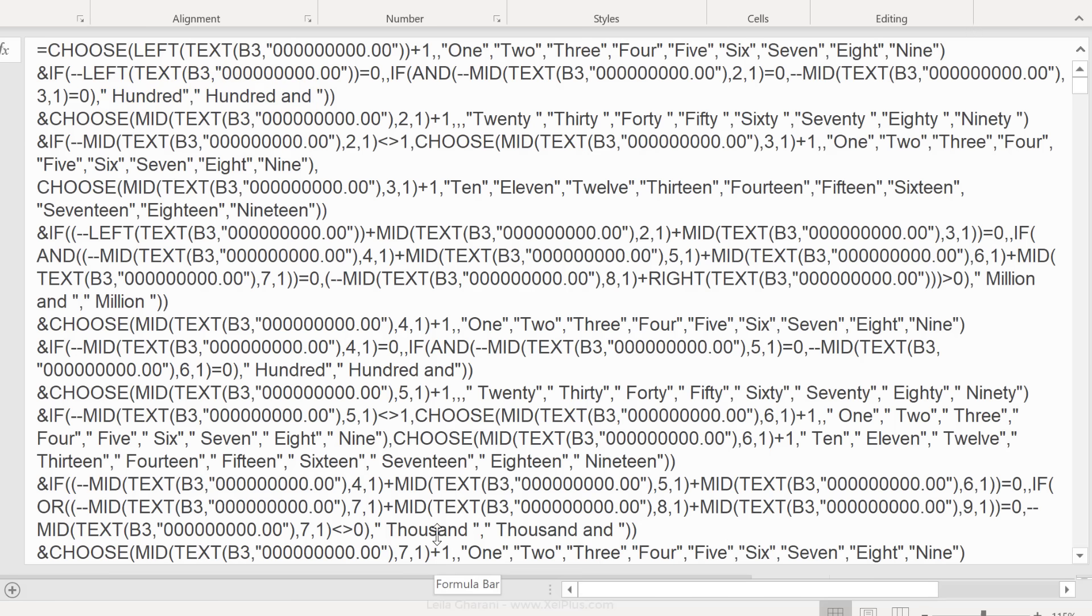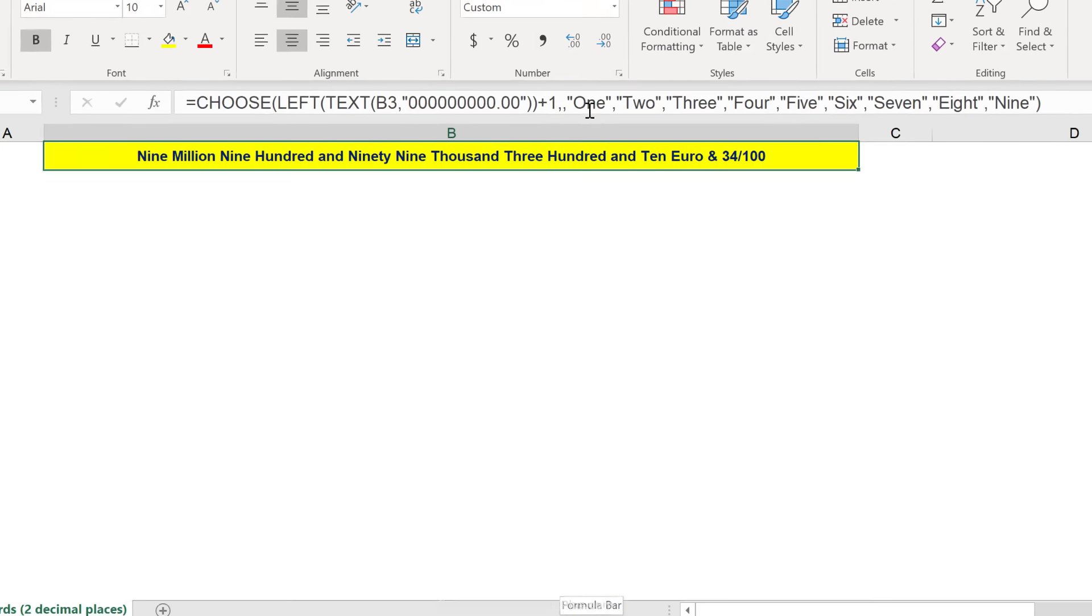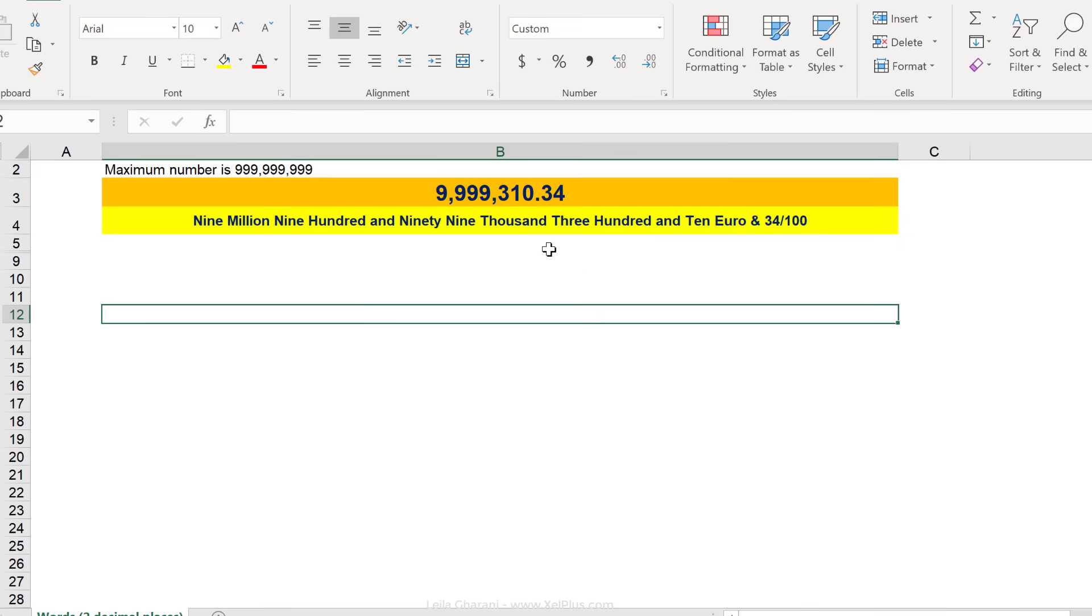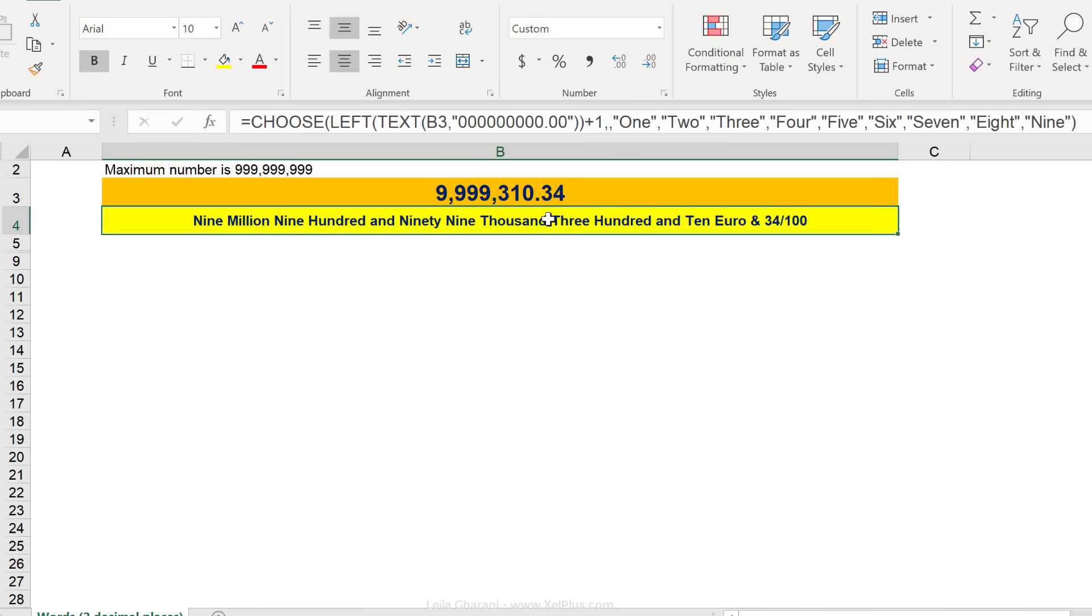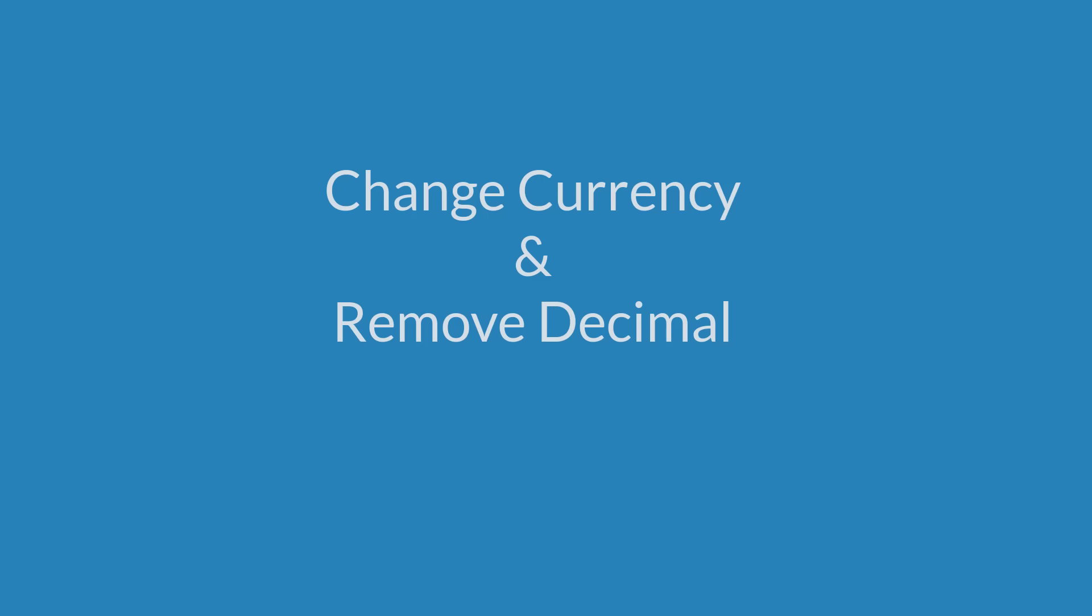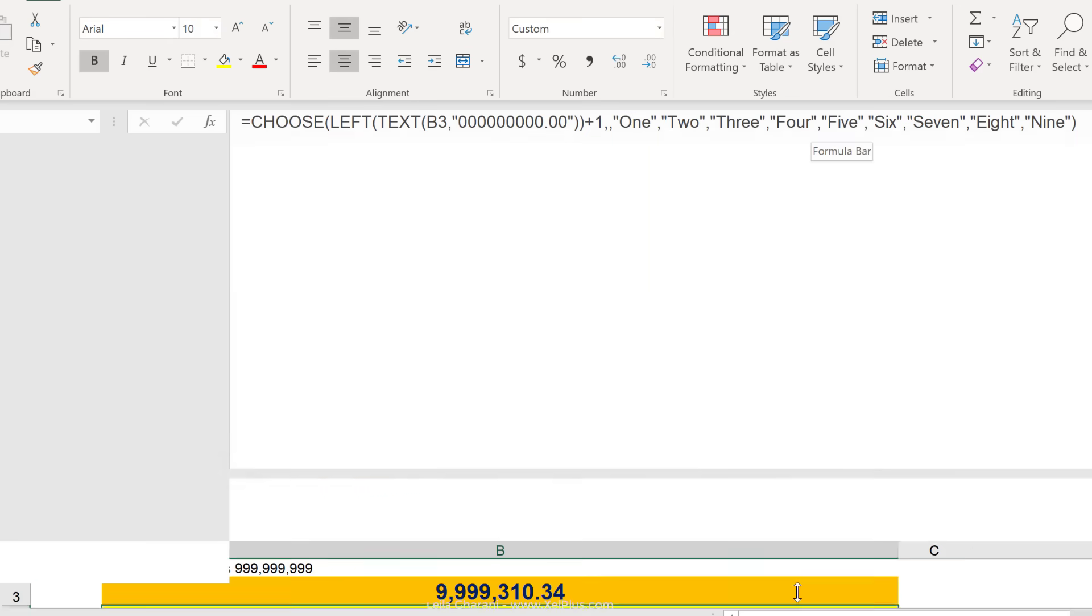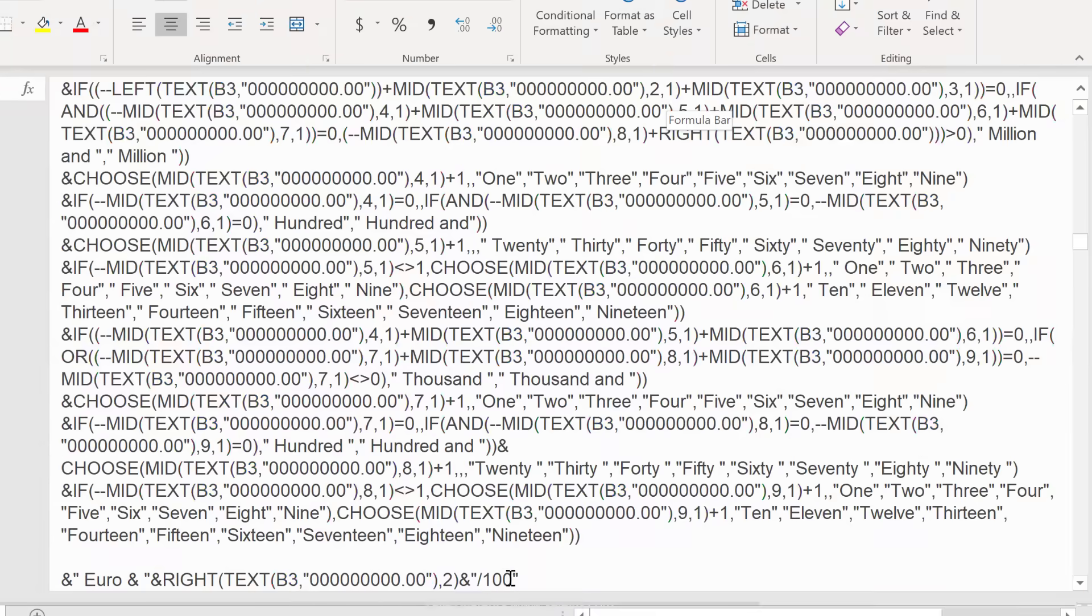It's a tricky thing to do, but don't worry about it. You don't have to write this from scratch. I'm going to show you how you can adjust it. Let's say for example, you wanted to update this to USD and you didn't need the decimal places. So right here, that's the part that does the decimal.